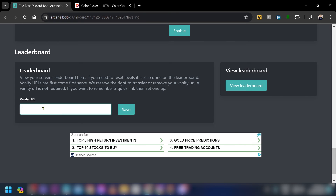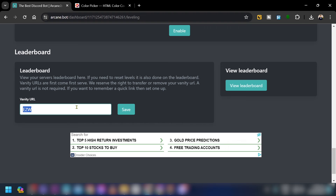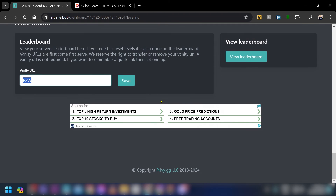Last but not least, you have the Vanity URL. Add your desired URL and save. It may say not available if the name is taken, so adjust as needed.